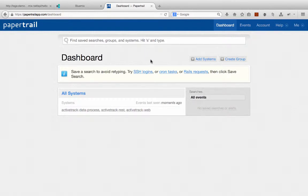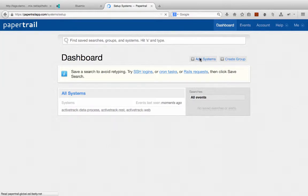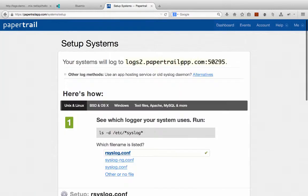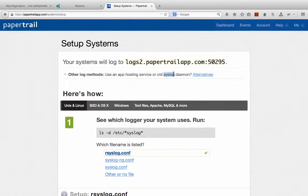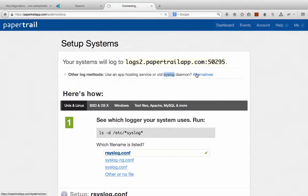But to get started connecting our application to Papertrail, we're just going to click on Add System up top here. And because we want to use syslog and the syslog protocol, we need to click on Alternatives here right below.